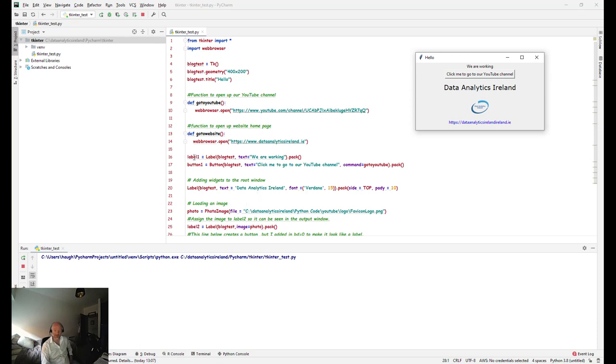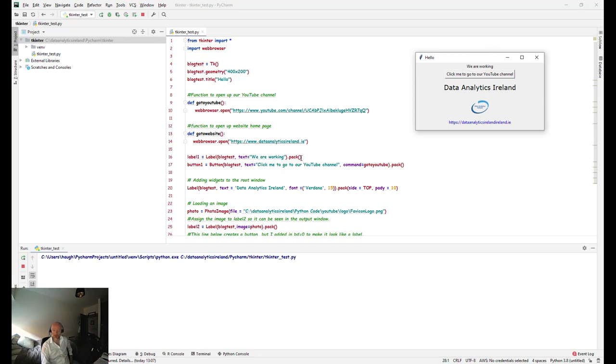So then the next thing we're going to talk about is label_1. This is actually what you would write to create a label on the output window, and anything you want to appear in the window you need to put dot pack with open close brackets at the end.